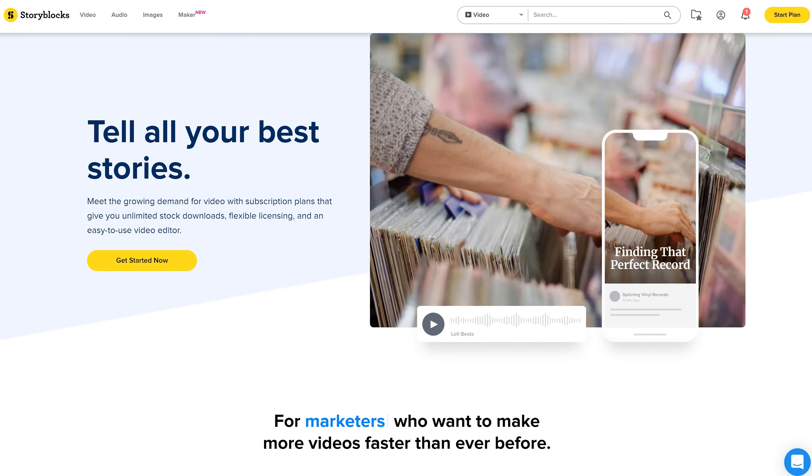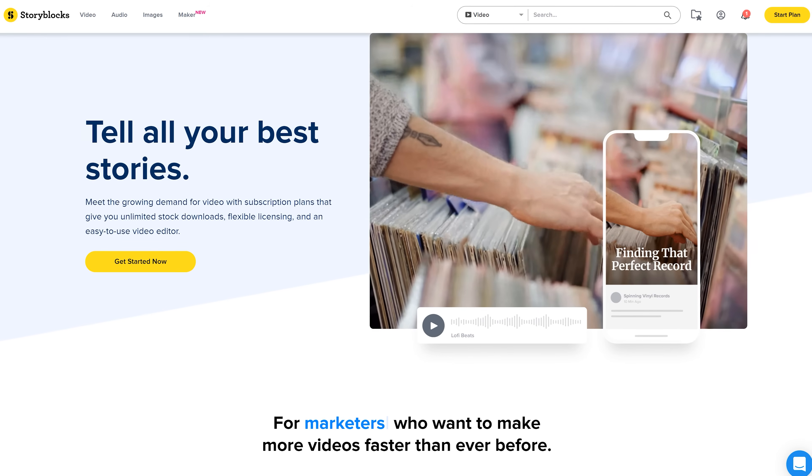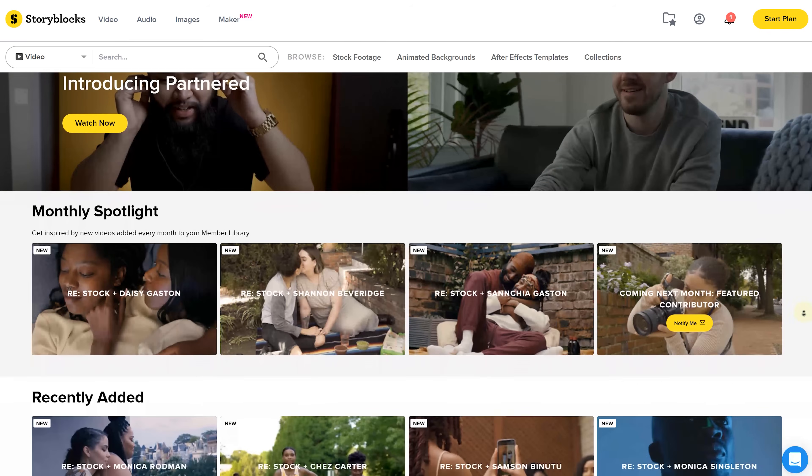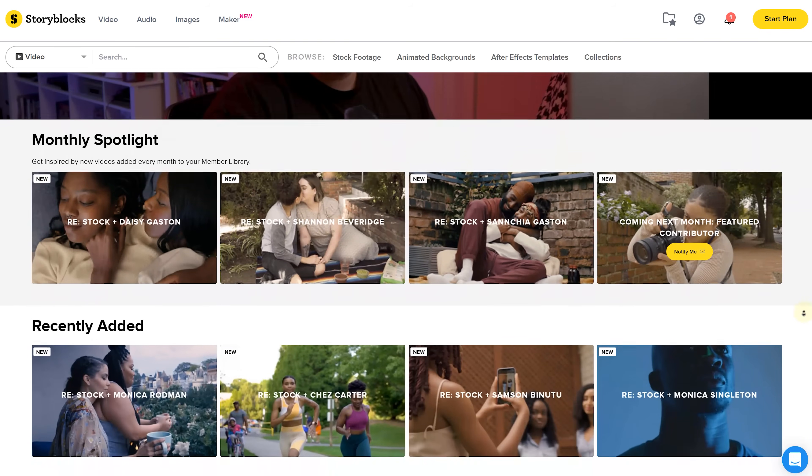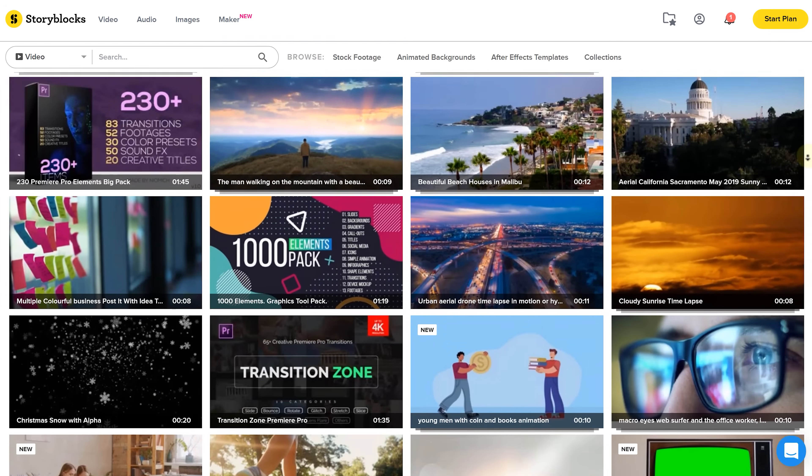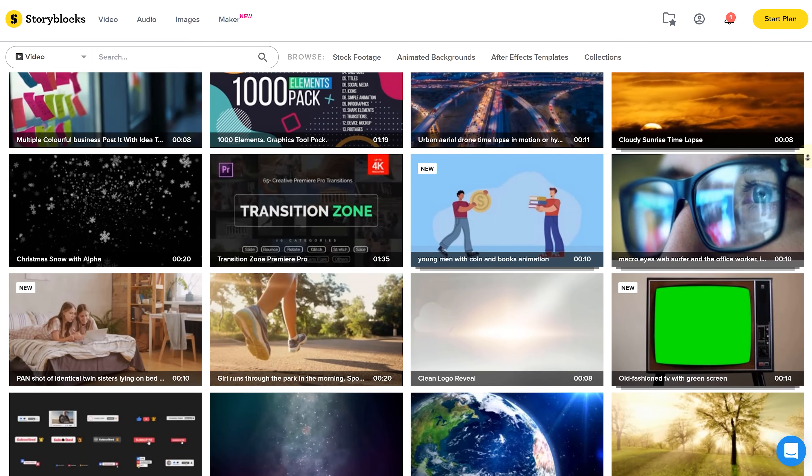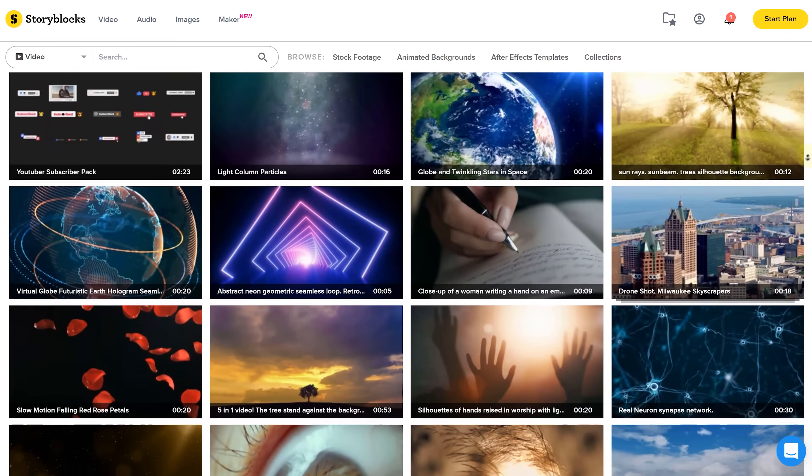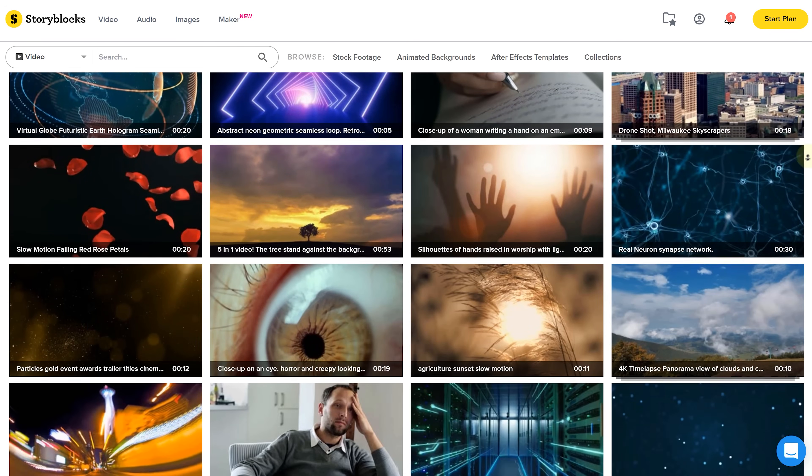And our sponsor today, Storyblocks, helps you with that as well. Storyblocks is a demand-driven library filled with over a million royalty-free stock assets, helping you to create more and faster without limiting your creative vision.